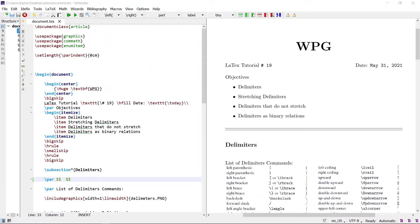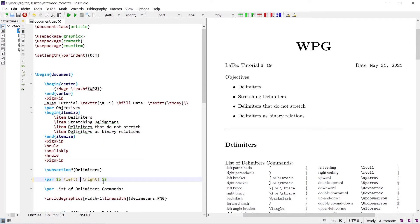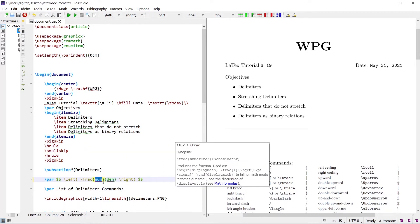Welcome back. Delimiters are very important in mathematics. Parentheses and square brackets are examples of delimiters — they are used to delimit sub-formulas. Let's see an example: write the left parenthesis delimiter and right parenthesis delimiter, and in between the delimiters write the fraction one plus x over two plus y, squared.